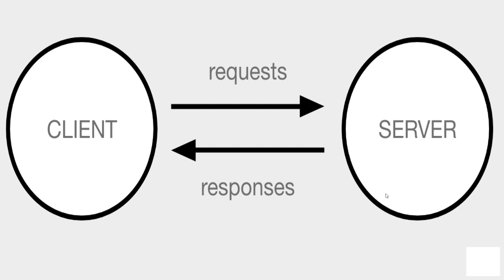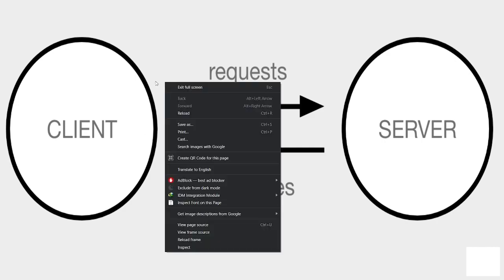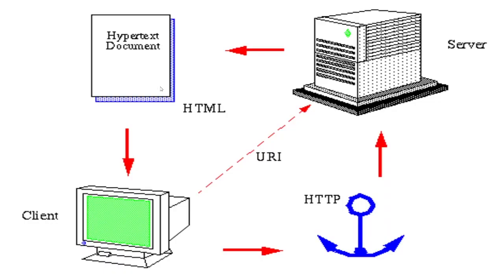The server will respond back if all the information is correct—I am a proper authorized person to access that particular machine, that particular server. Then the server will send back some responses back to my client. So what actually happens in a web browser? I will show you with the help of one example.